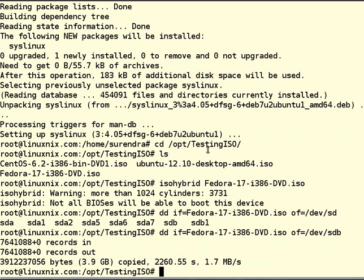We are done with copying data into USB drive. Now, it is completely bootable USB drive. You just unplug and put it into the system where you want to install this Fedora Linux box. We will see that one as well.